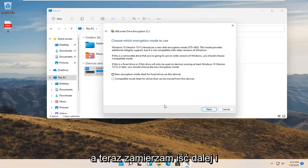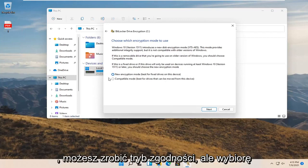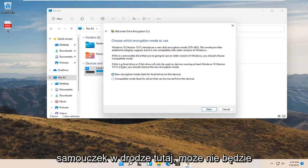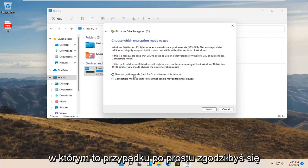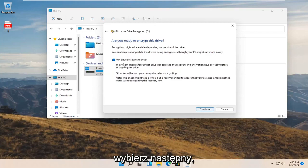Now go ahead and select the new encryption mode. There is also a compatibility mode, but I'm going to select new encryption mode. If you're watching this tutorial later on, there might not be more than one option — in which case just go with whatever option is presented and select Next.